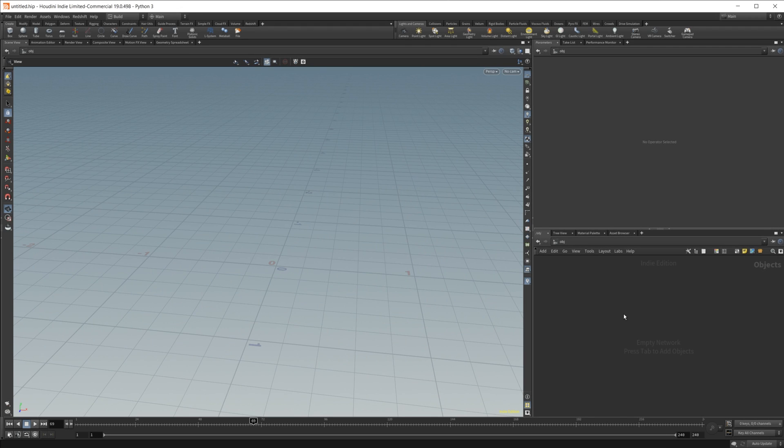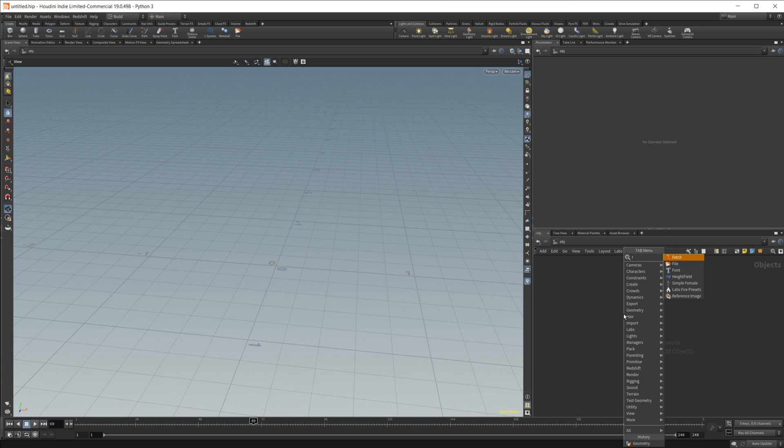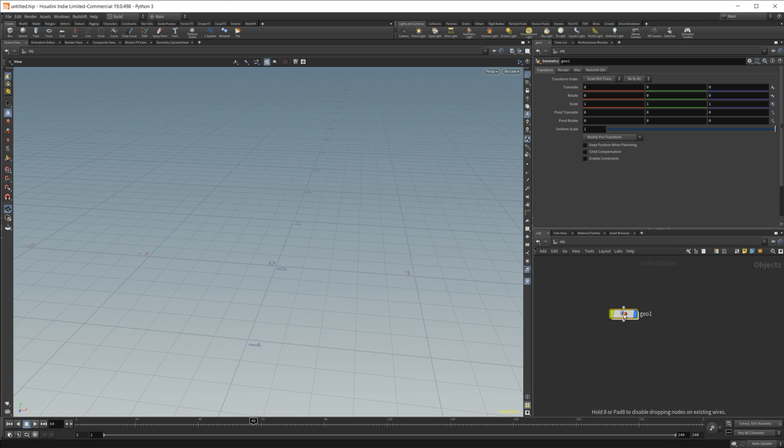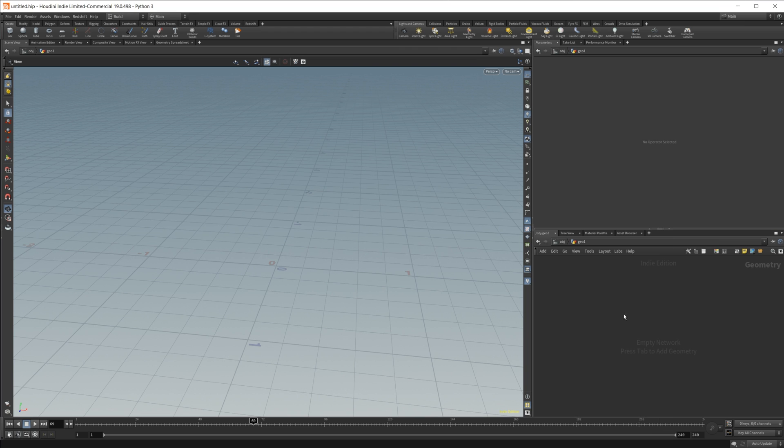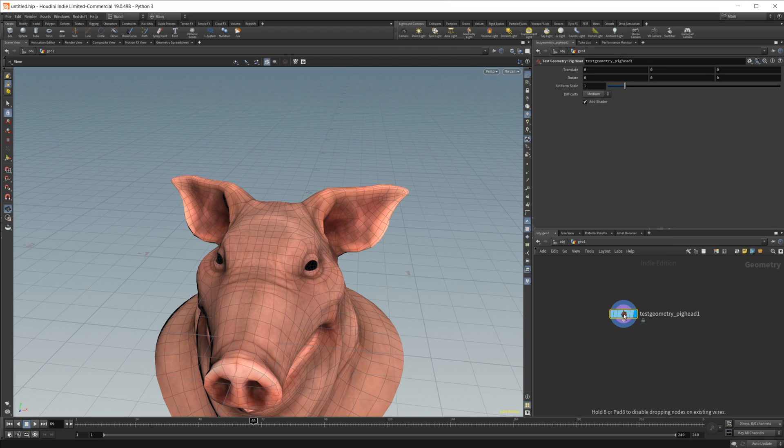So let's drop a geometry node in here to start off with, if I can find the right letter. Geometry node, and then we need some geometry to actually do this on, so let's do the pig head test geometry.